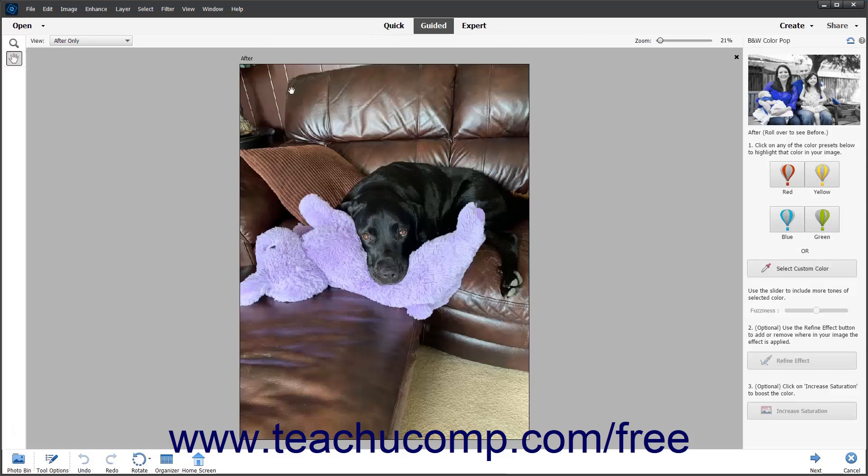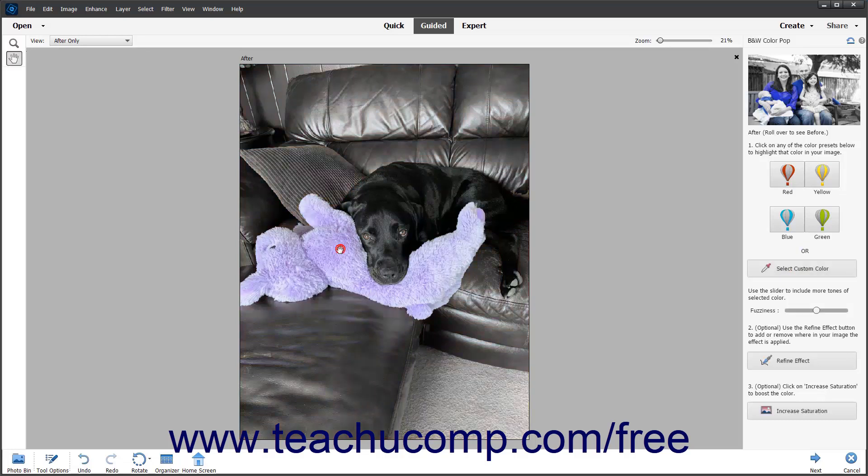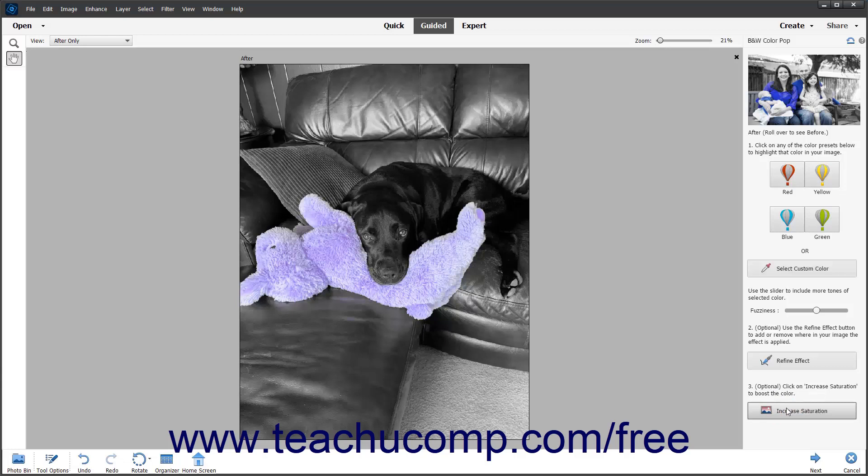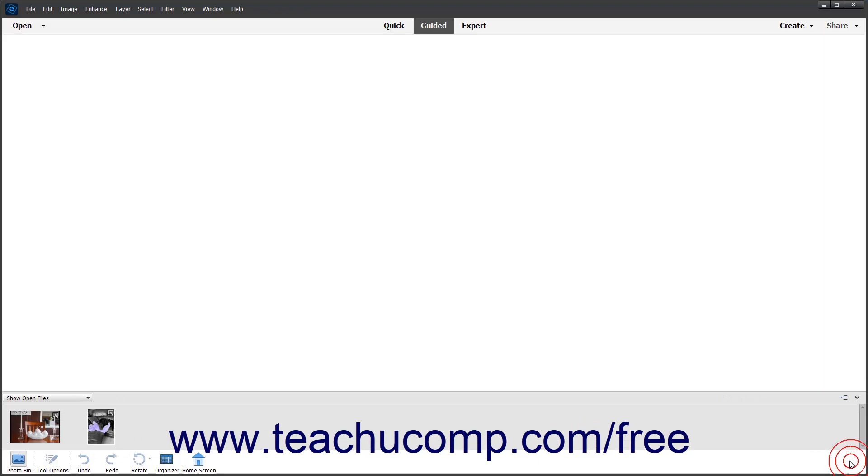All the functions in guided edit mode let you make simple choices from a list of options. You will then be guided through the process of making the changes to your selected image. A panel will open on the right side of the application window that will walk you through the process of editing your photos. Simply follow the instructions listed in the pane to complete the guided editing process. This edit mode lets you create professional looking photos without the need for professional photo editing skills.